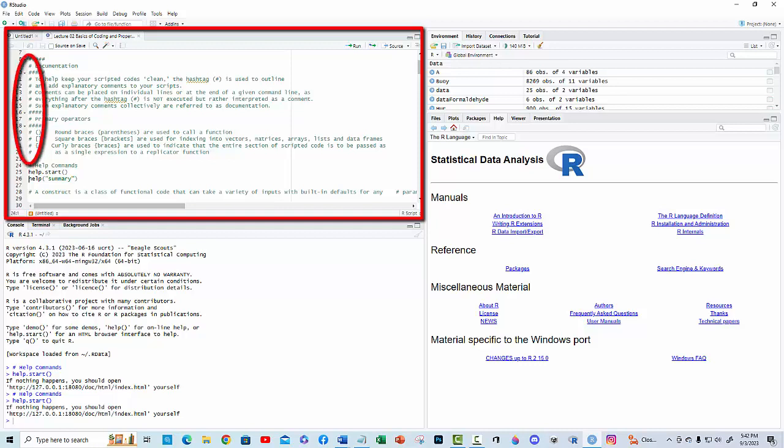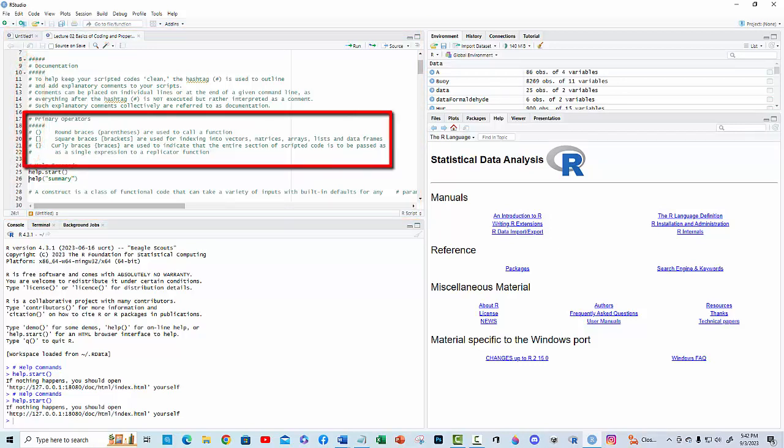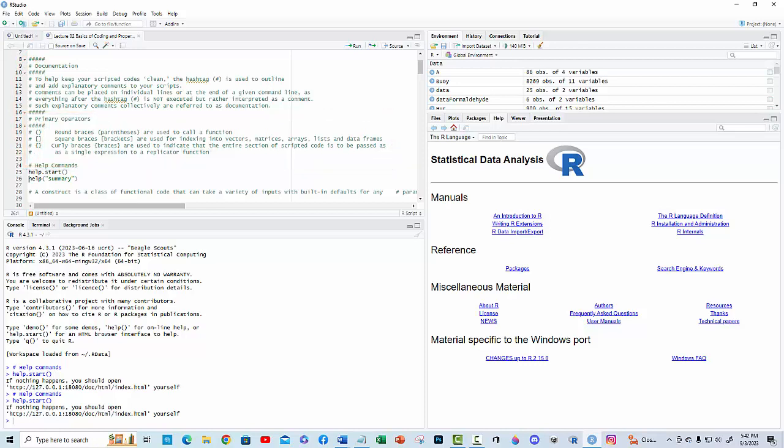In the class notes, I introduce the primary operators. Now, let's apply them. Before you on my screen is the RStudio GUI. If you need help using this software, you can always ask me or use R's built-in help system.